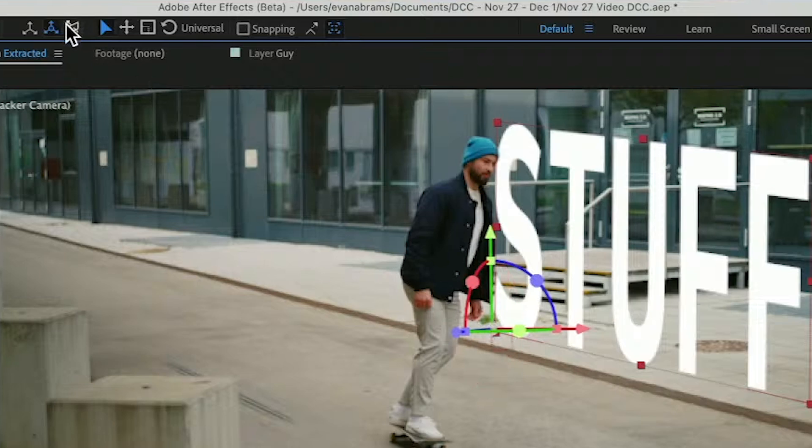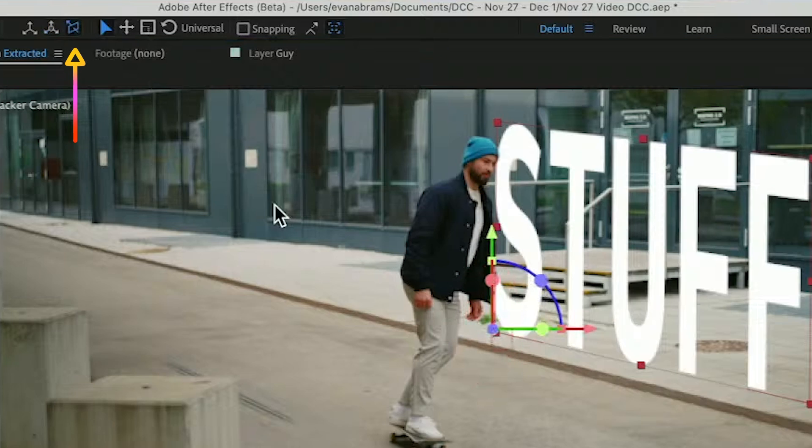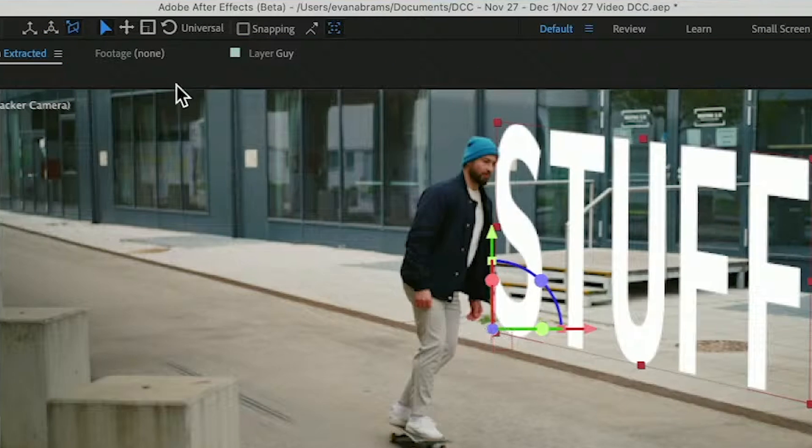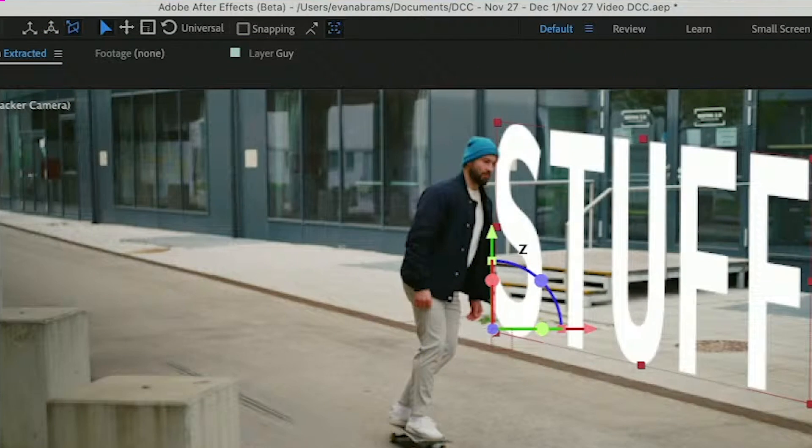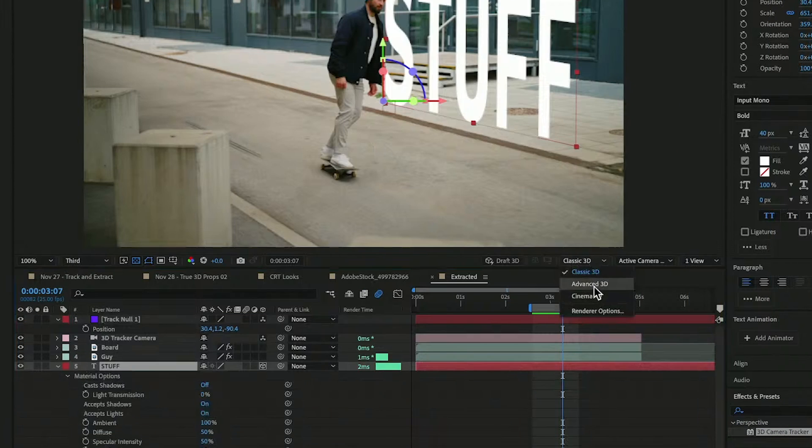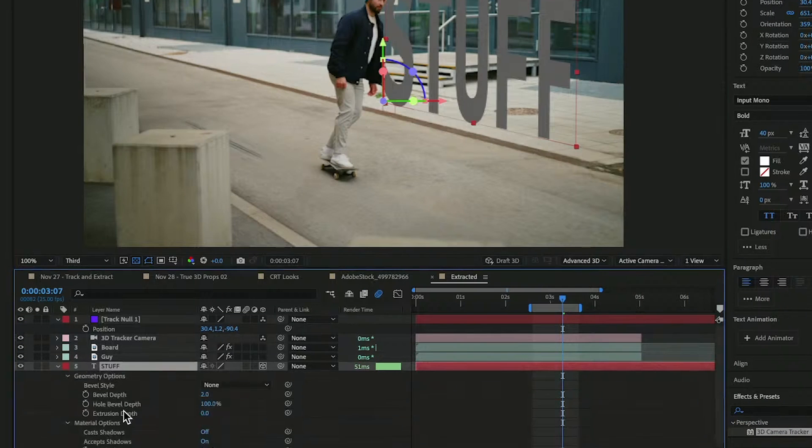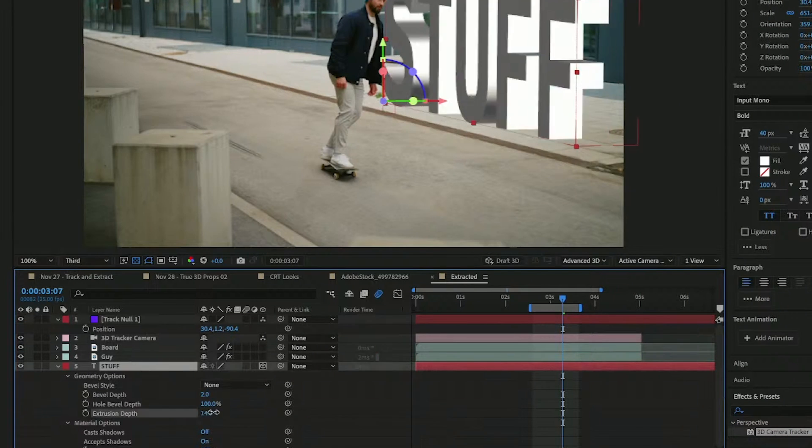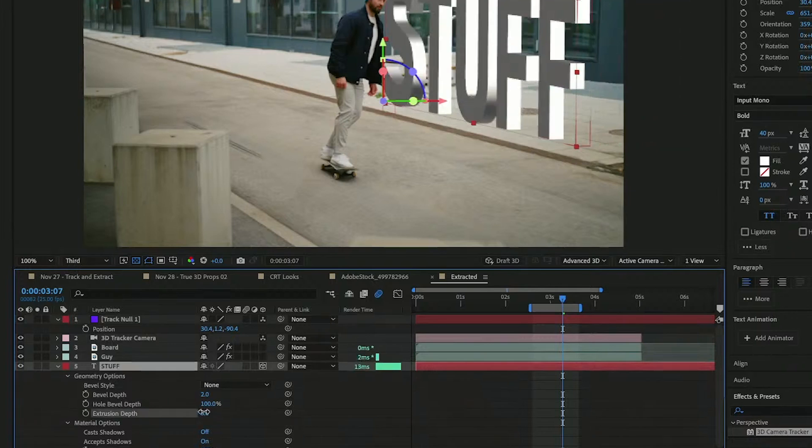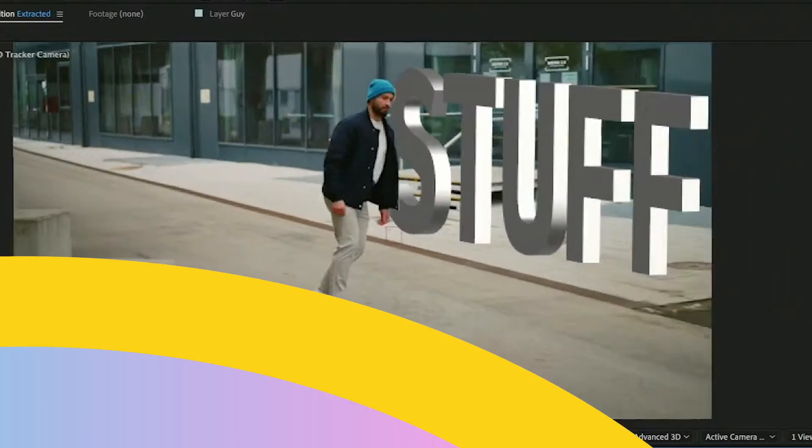Or let's switch into view mode. All of the axes are aligned to where we're looking. Make sure that you are in advanced mode here. A couple of taps on the A will bring you the ability to give this an extrusion depth. What do you think about this?